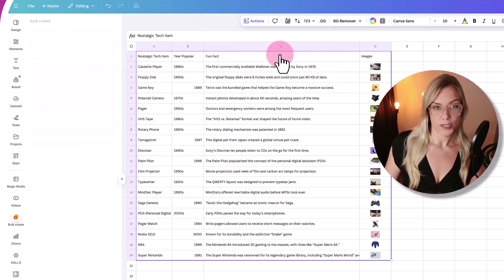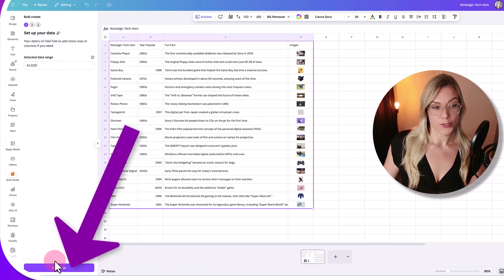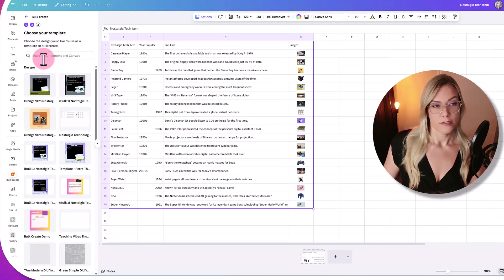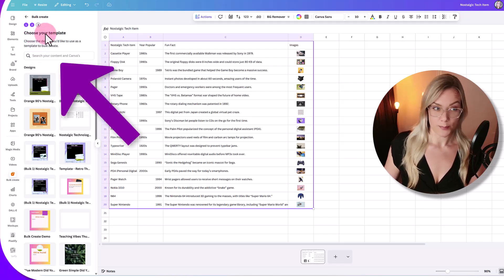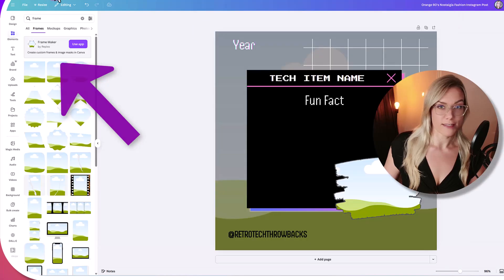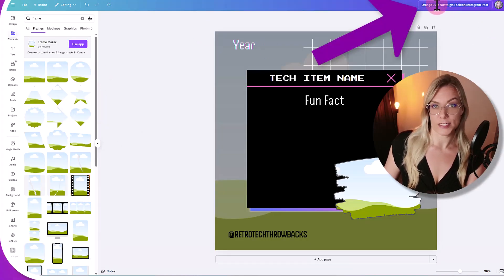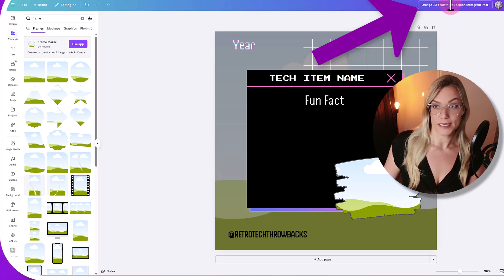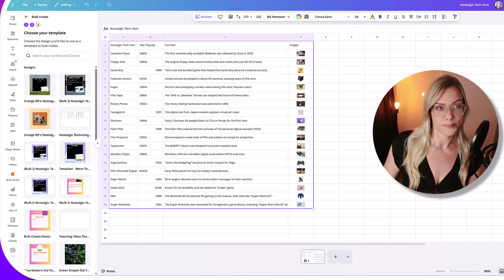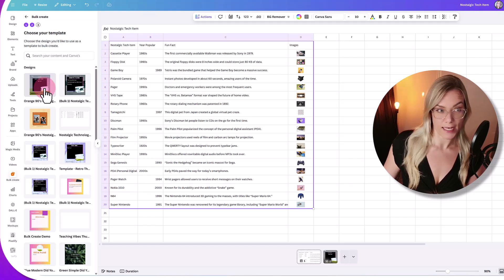Now click on 'actions' again and scroll down until we get to 'bulk create' — and again, this is a Pro feature. Click on that and then click 'continue'. Now we have to choose our template, so choose the one you already created. You might want to give it a title so it's easier to find — you can do that by clicking and renaming it. I know which one it is, so I'll just click on that.